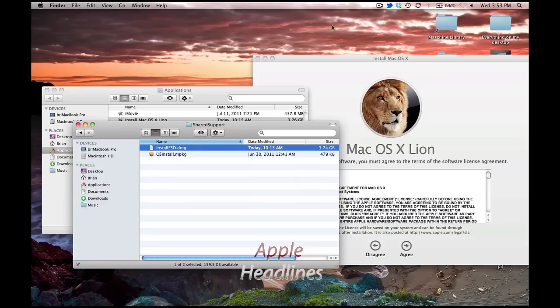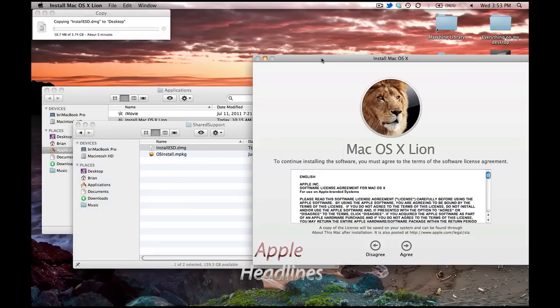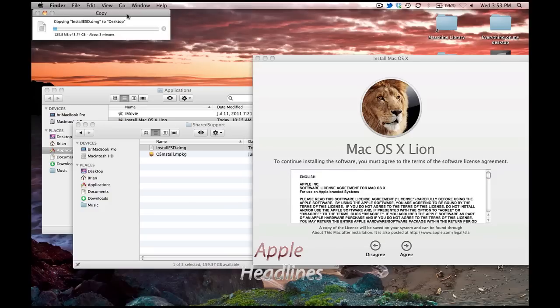So go ahead, we're going to copy that onto the desktop. So it's going to take a couple minutes. We'll just fast forward.